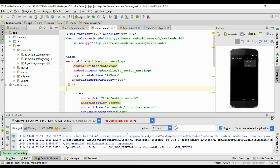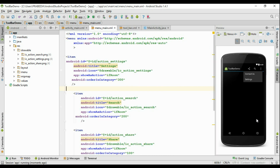So this is how we add some items into the toolbar and how to handle the click events of the items. I hope you understand the concepts. Thank you for watching, see you in the next episode.